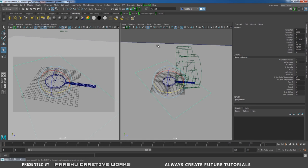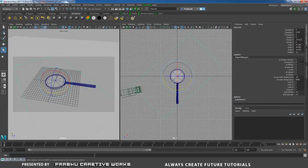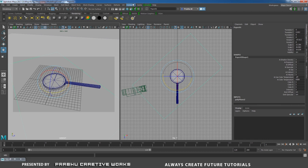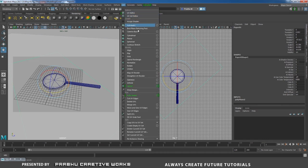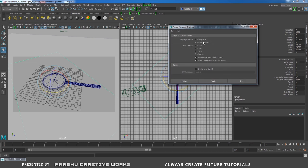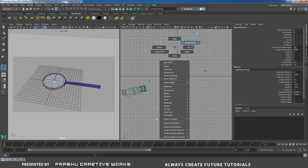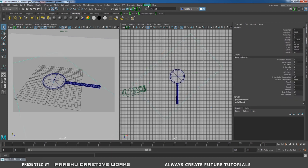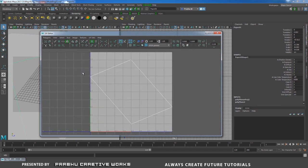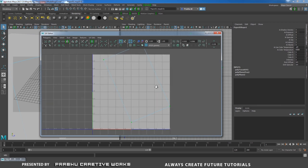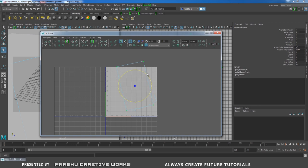Select the paper and go to Top View. Go to UV > Planar Option Box — choose Bounding Box, turn on Camera, enable Keep Image Width and Height Ratio, and click Project. Right-click and choose Object Mode. Select it, go to UV > UV Editor, zoom out, right-click and choose UV, select all UVs.